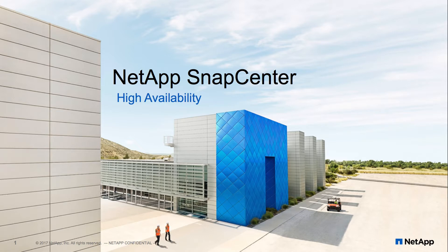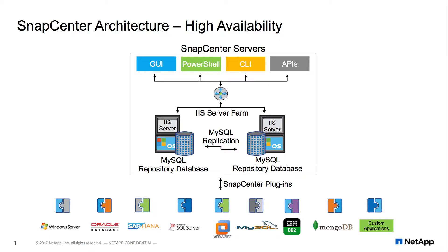This video will demonstrate how SnapCenter is resilient to interruption via its HA capabilities. SnapCenter High Availability is set up automatically when SnapCenter is installed on Windows servers that have the Microsoft Network Load Balancing option already in place.